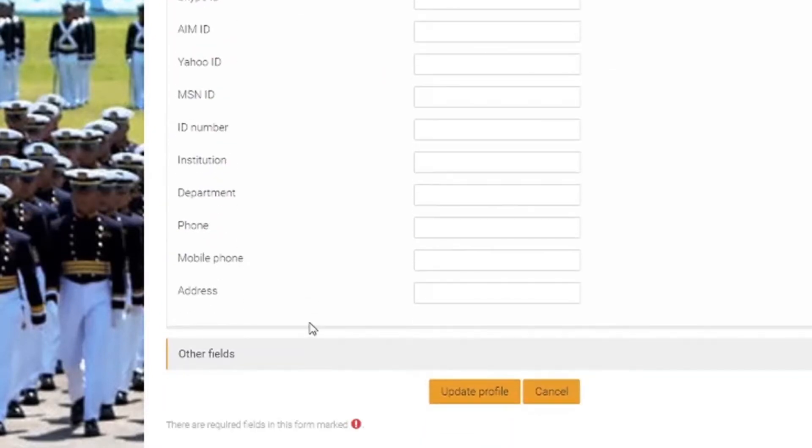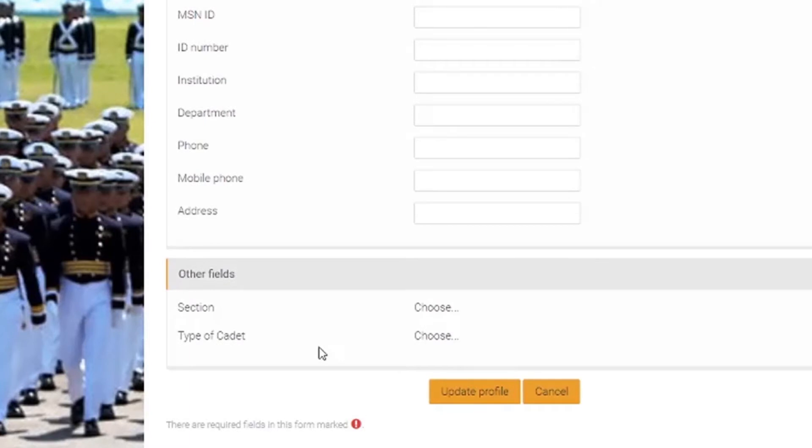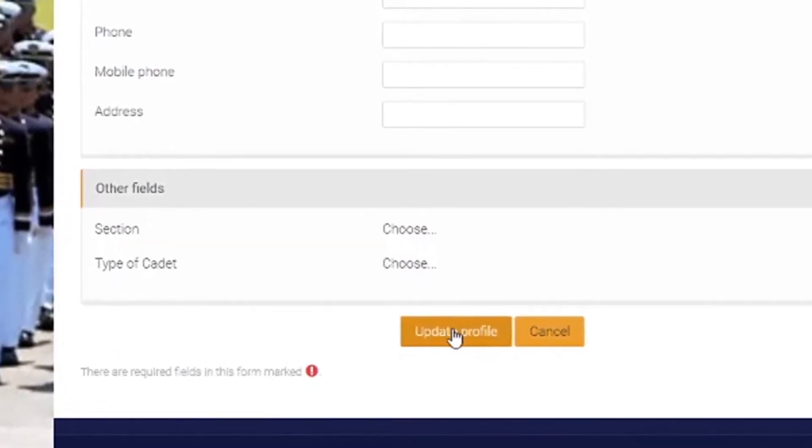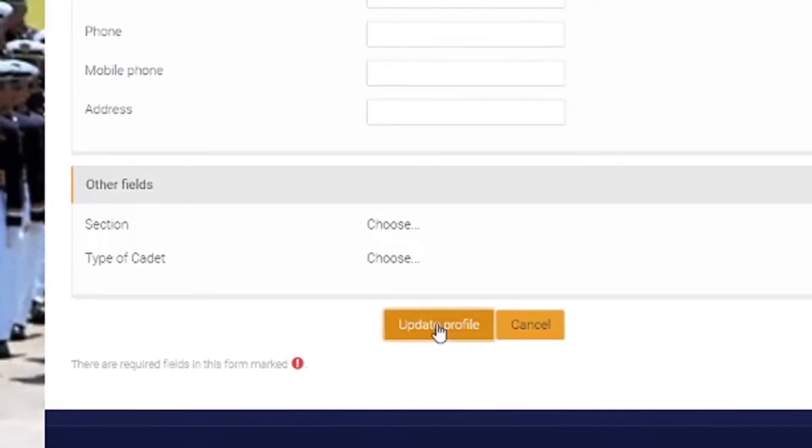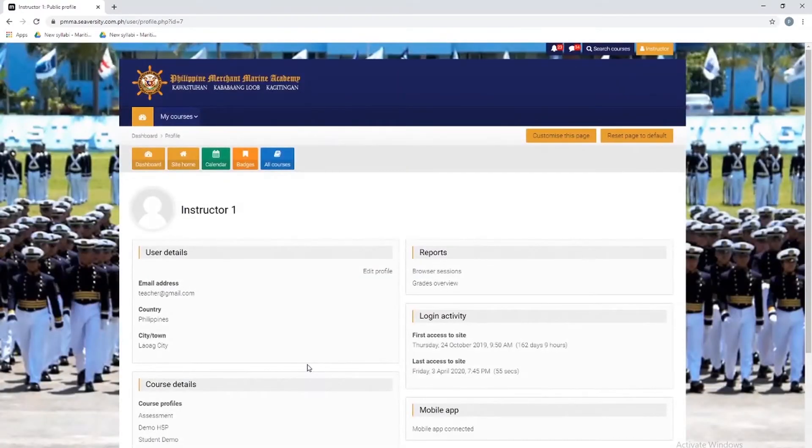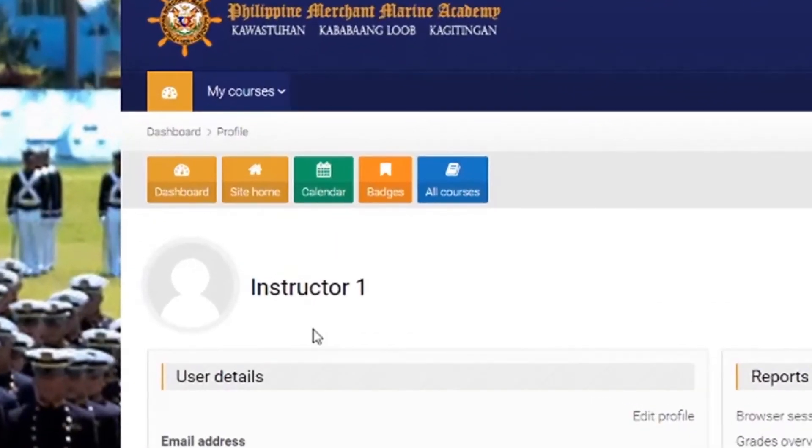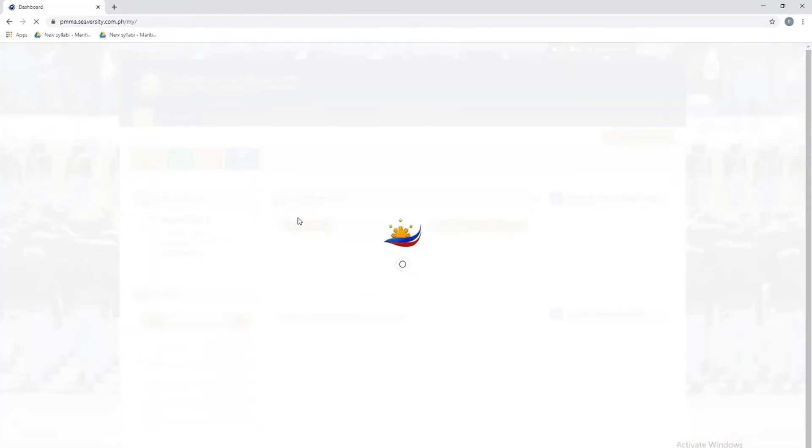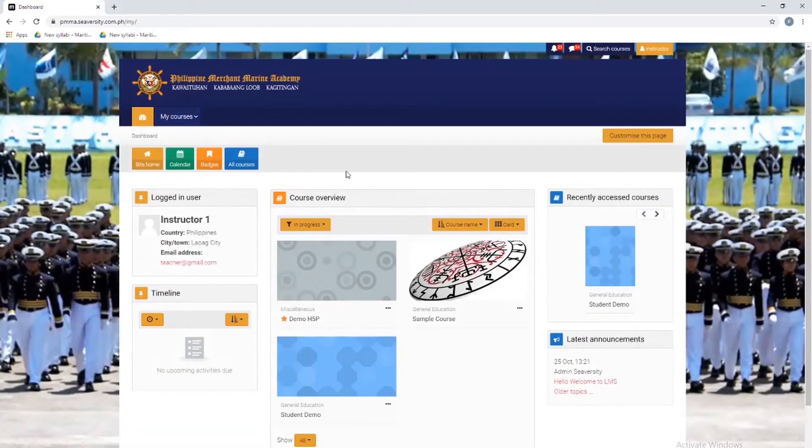Then after updating your personal profile, click this to finish the update. Now I'll demonstrate how to receive and send messages.